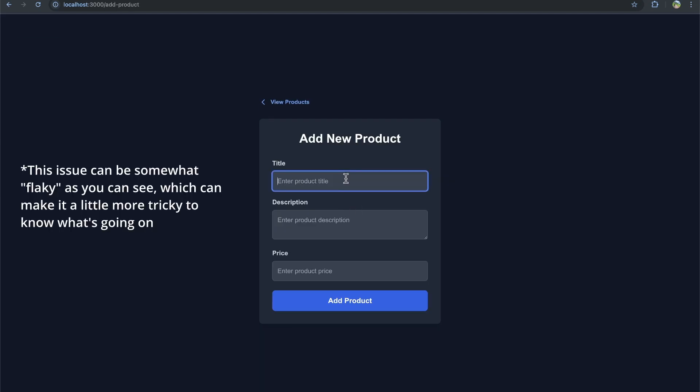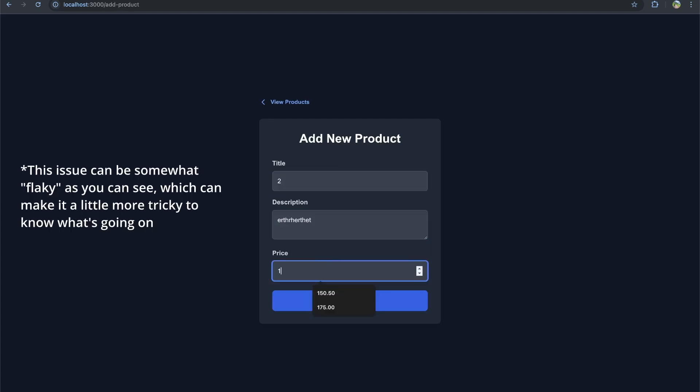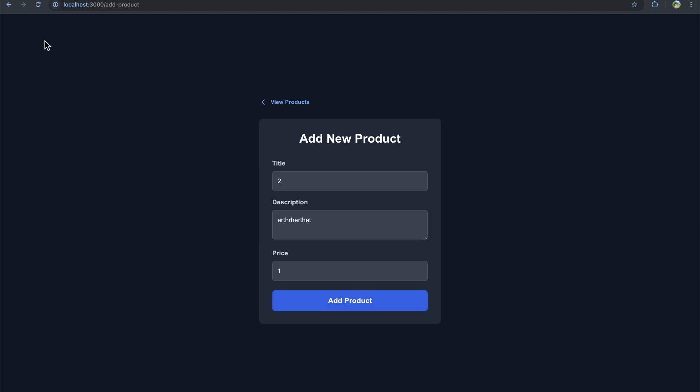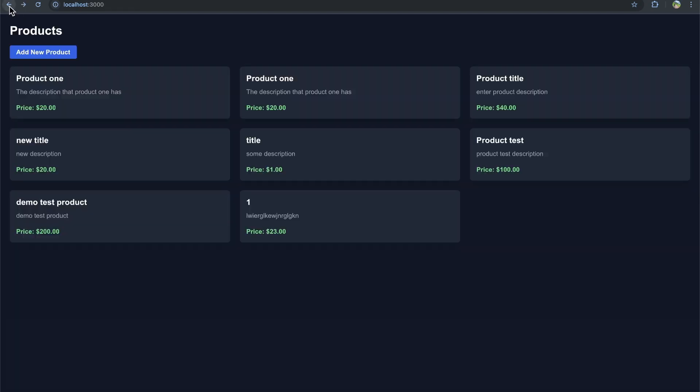So add product. I'm going to just put it to another description, $1, add product, back button. I don't see anything. Refresh. Now I see it.